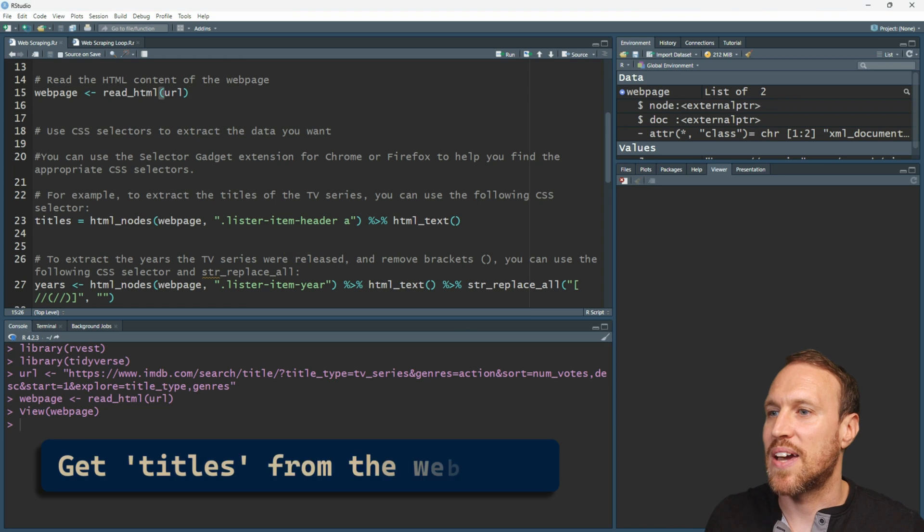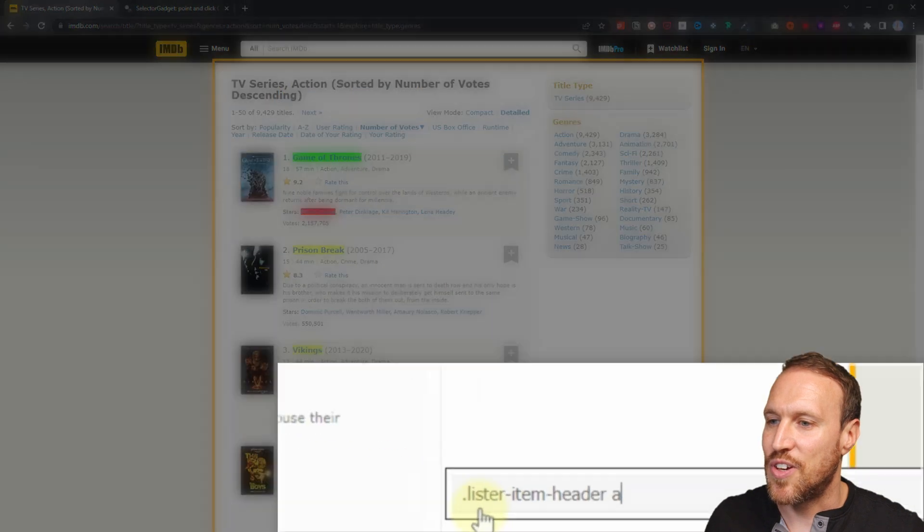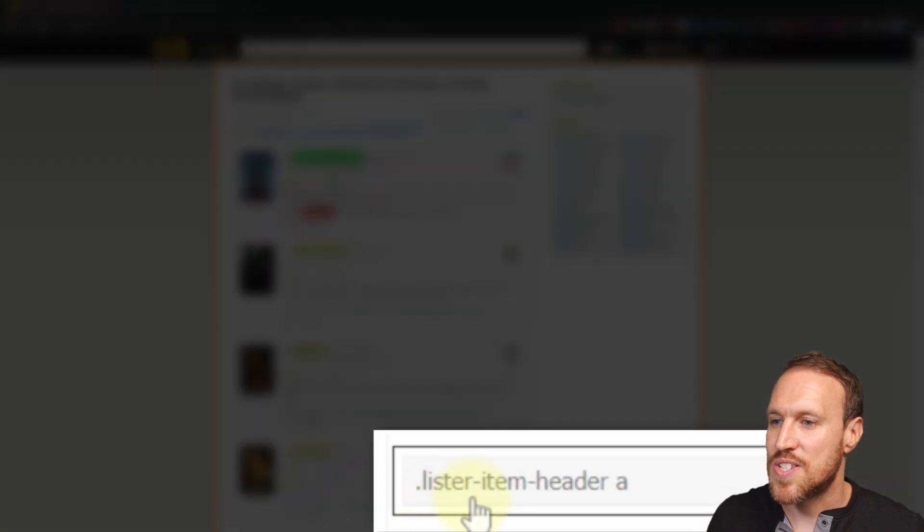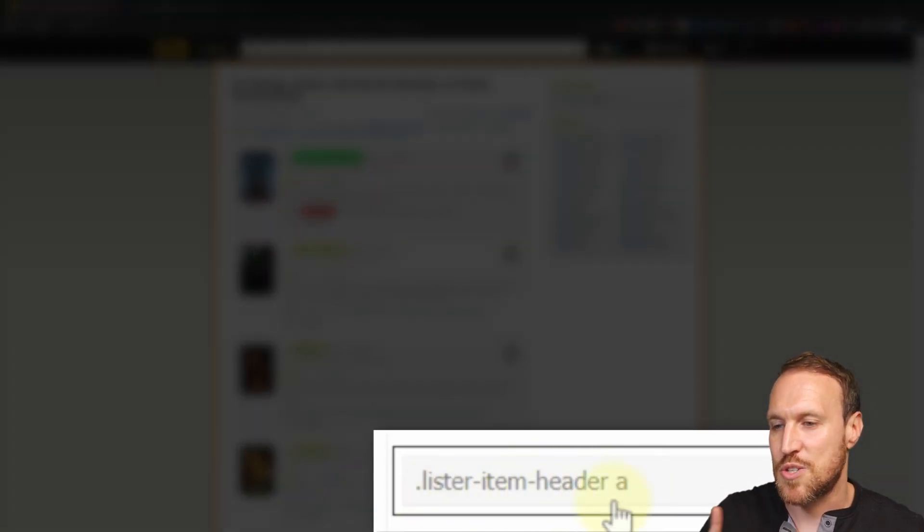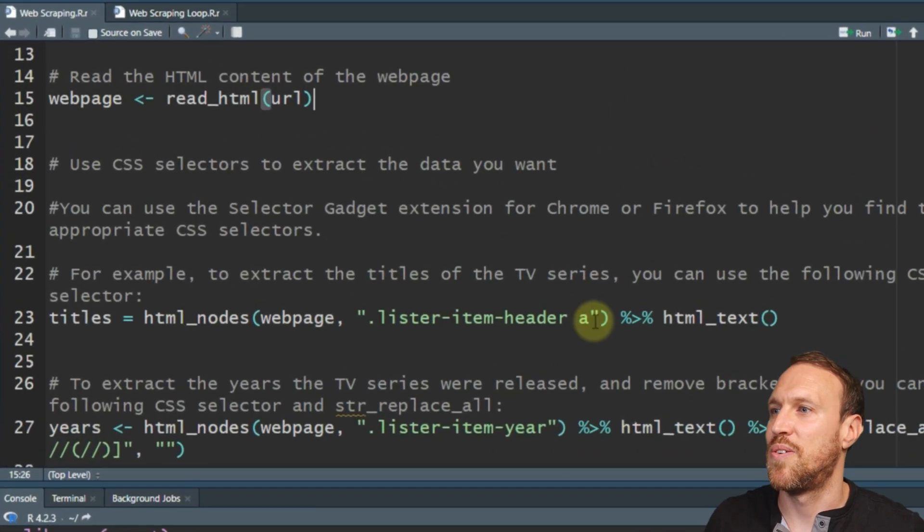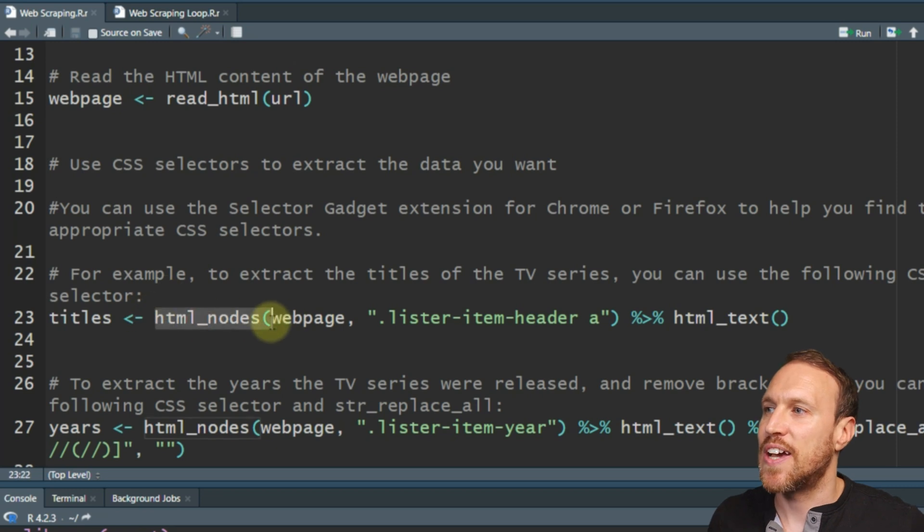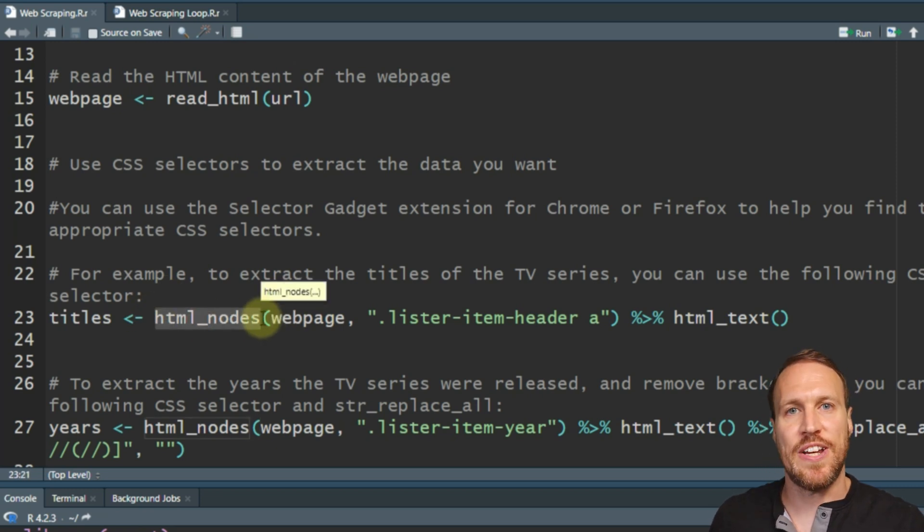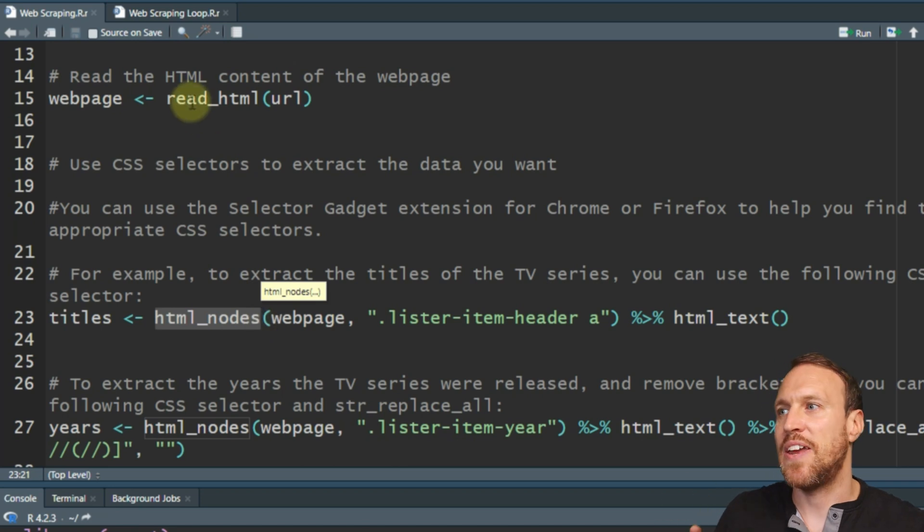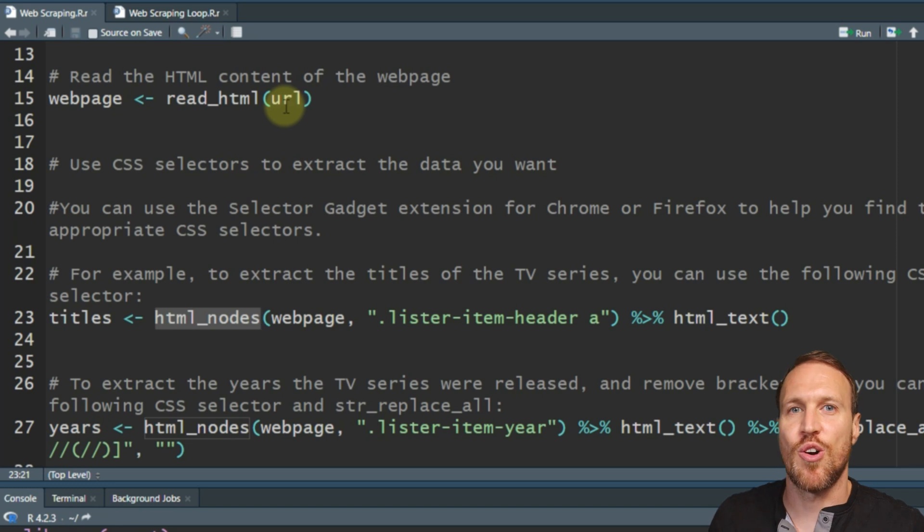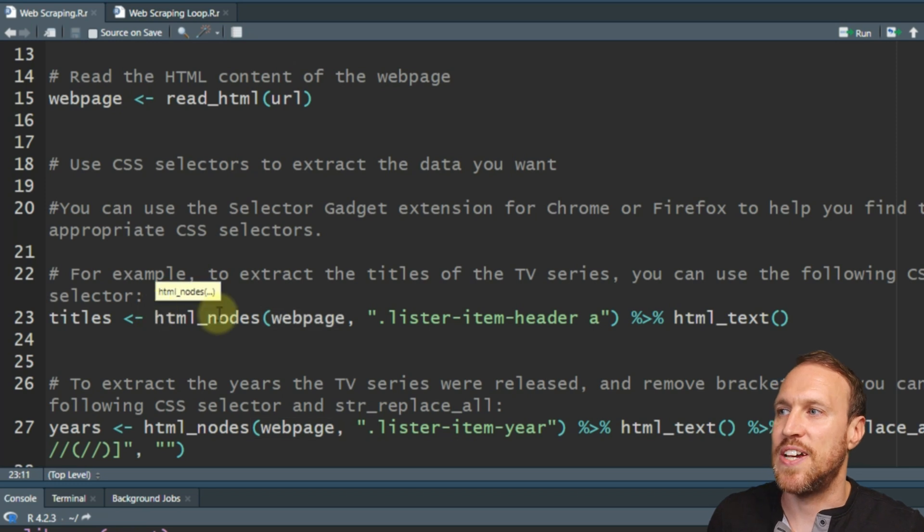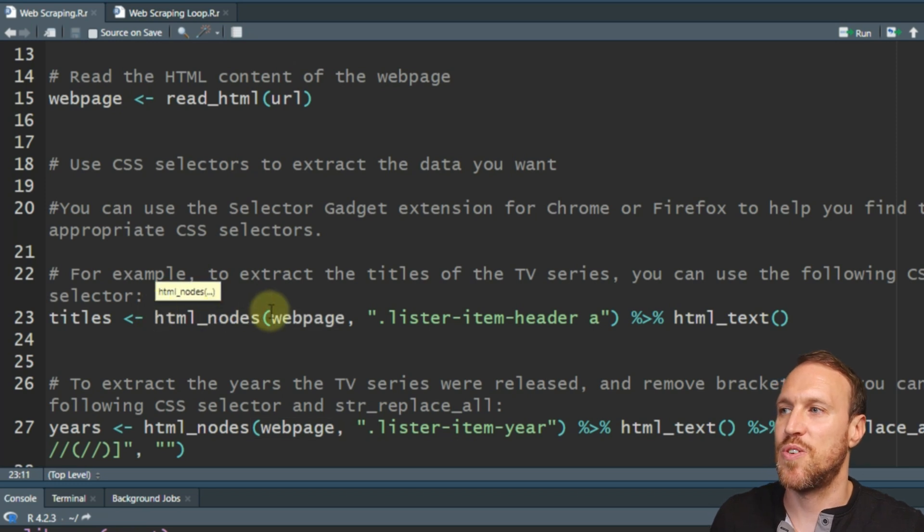It says it's got two lists and it's just storing information to do with the HTML of the web page. So now we have those. What we can do is start collecting the different bits of information we want from the web page. Now, if you remember back, if we go to the website down here, when I clicked on title, it gave you dot lister hyphen item lister header space a. And if we go back to our studio, you'll see I have that saved here.